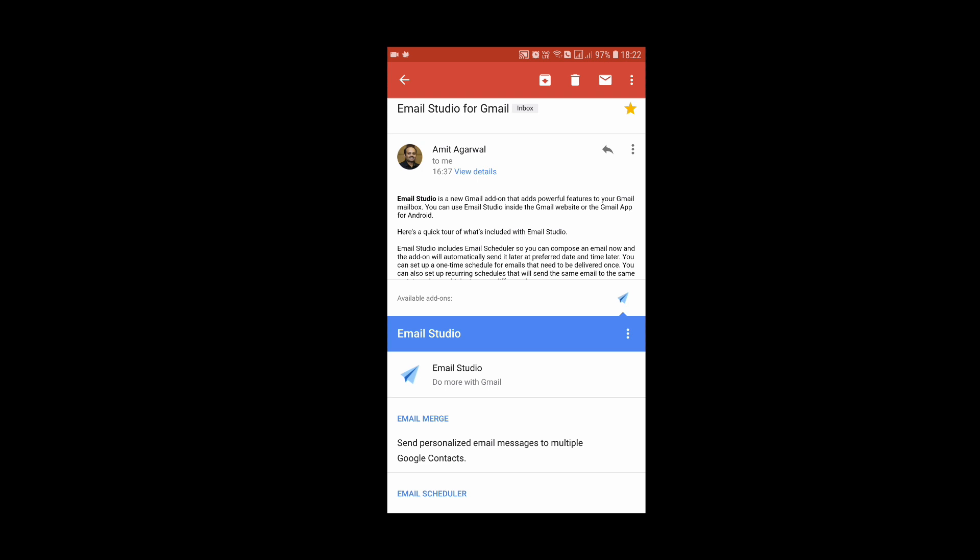You can download your copy of Email Studio from emailstudio.pro. Thanks for watching.